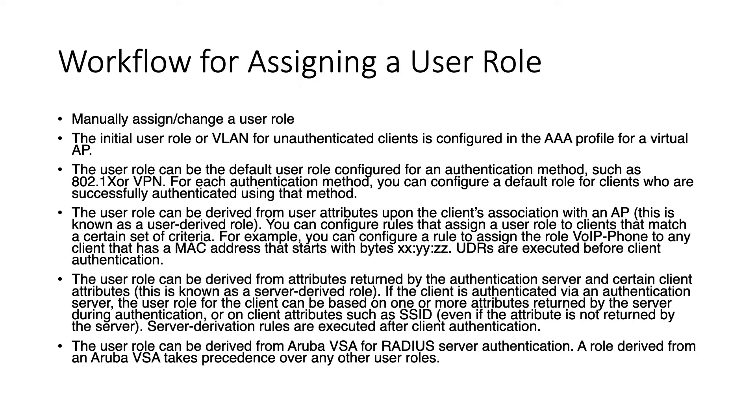The user role can be derived from user attributes upon the client association. We call that user derived role UDR. And the last two methods are using a radius server. So the first one is using specific attributes that you return from the radius server. And you can choose these attributes yourself. Or use the Aruba VSA. There's a specific Aruba VSA to return the user role. And if you return that one that always takes precedence over any other user roles assigned.